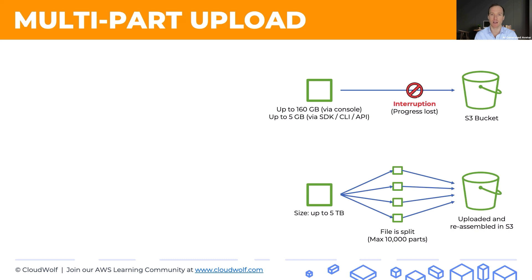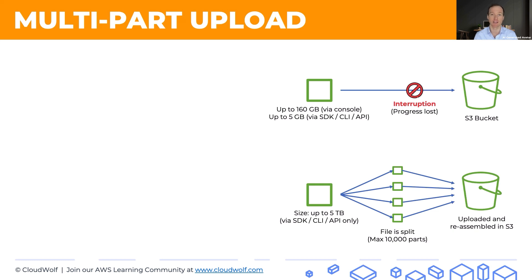The size you can upload to S3 this way is up to five terabytes, and it's only available via the programmatic ways, the SDK, CLI, and API.